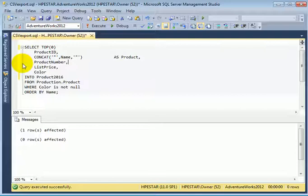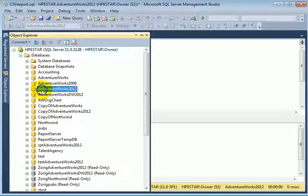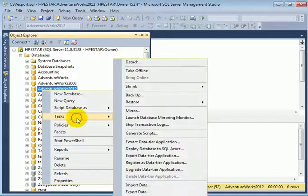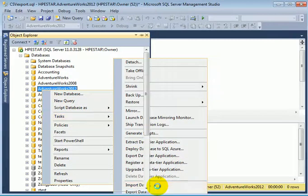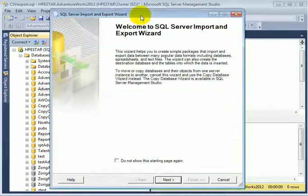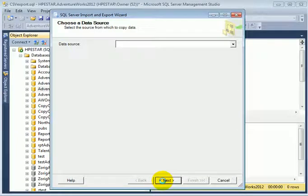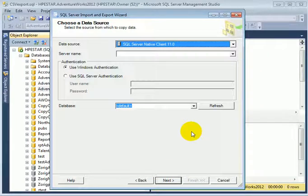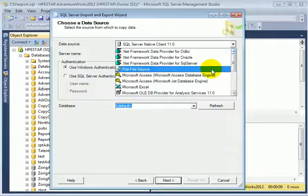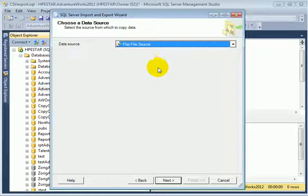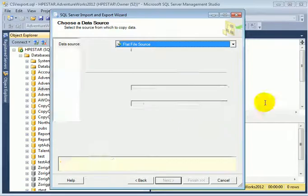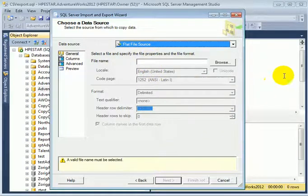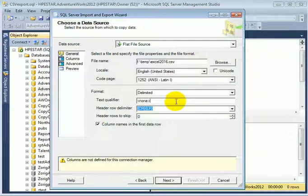Let's fire up the wizard import data. So this is the SSIS import-export wizard. The flat file source is the .csv, and we have to supply the file name. So this is the file name.